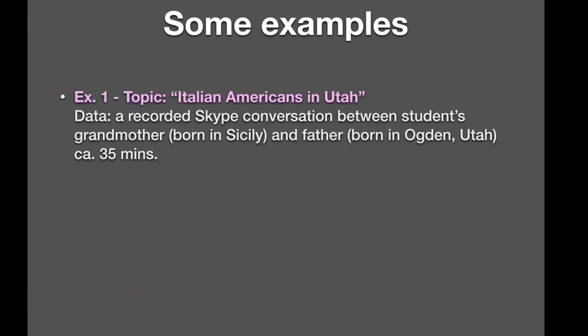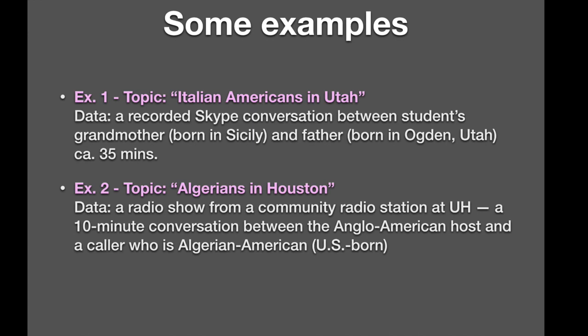Some examples. And these are, I have made up topics. Say somebody was working on Italian Americans in Utah. For data, they might use a recorded Skype conversation between the student's grandmother, who was born in Sicily, and the student's father, born in Ogden, Utah. And the recording is 35 minutes long. That would be prime data. I'm sure there's a lot to be said there about generational differences in language use, about the amount of actual Italian that enters the different participants' speech, and so on and so forth. Example two. Let's assume somebody was working on Algerians in Houston. For data, they might use recording of a radio show from a community radio station at the University of Houston. It's a ten-minute conversation between the Anglo-American host and a caller who was Algerian-American. Phone-in settings generate all kinds of topics that might be really good data.